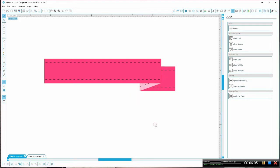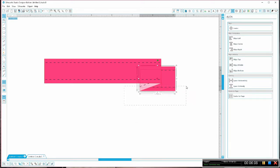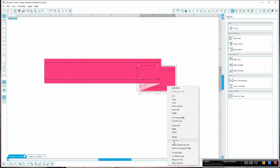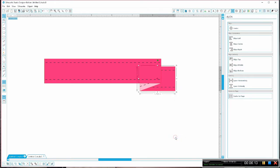Once we have everything set up the way we want it to, we're going to make sure we select all of these pieces and then we're going to right click and choose group.